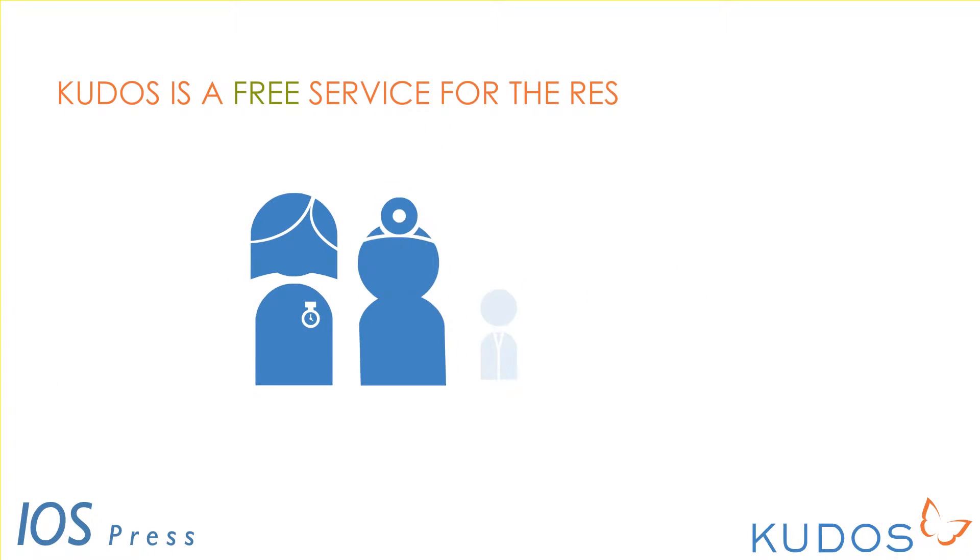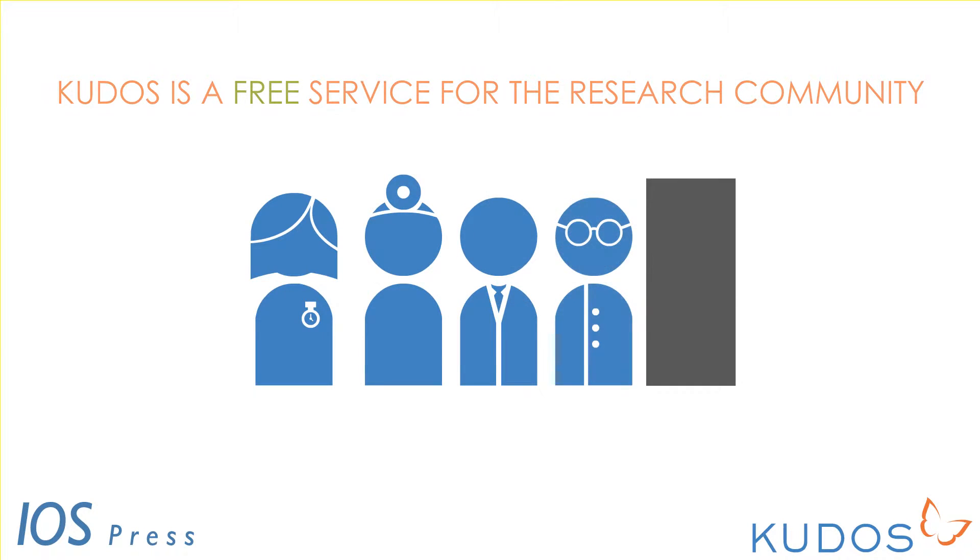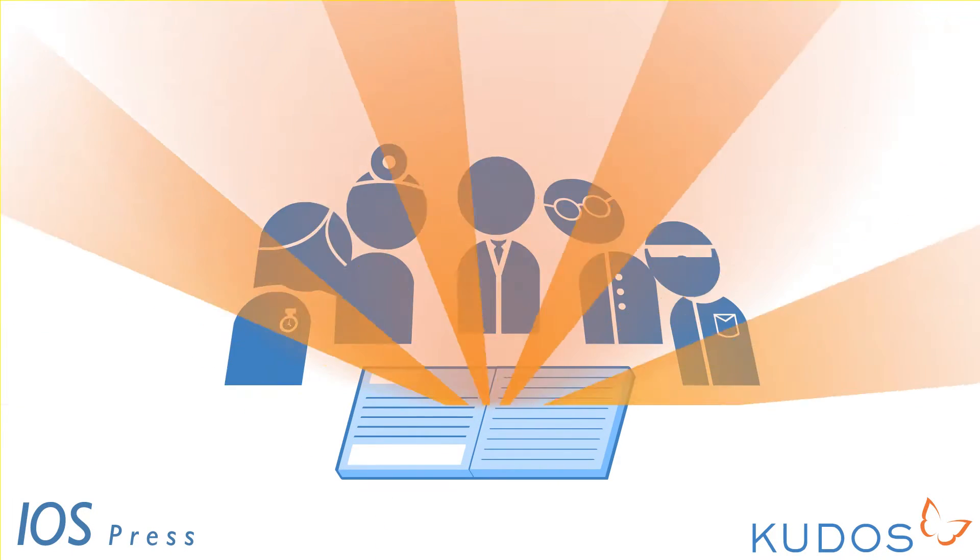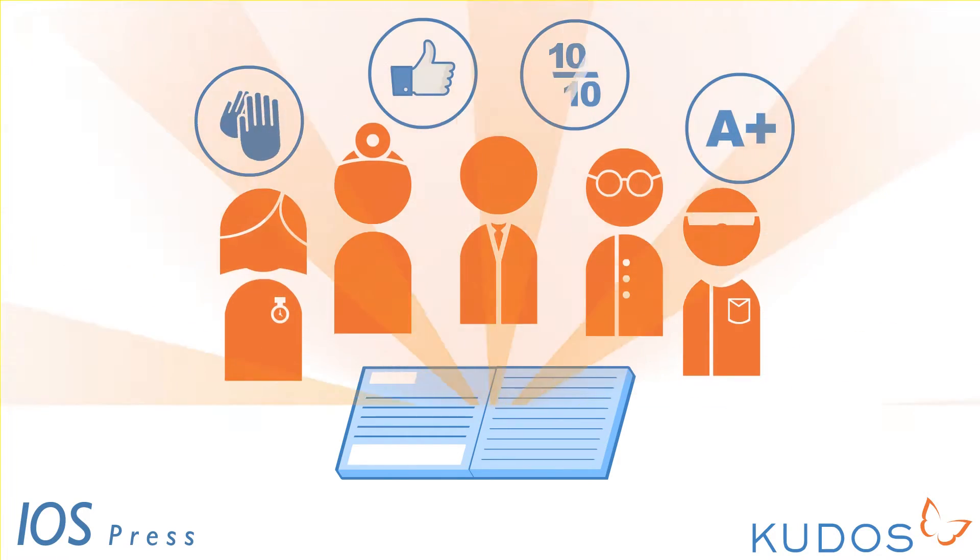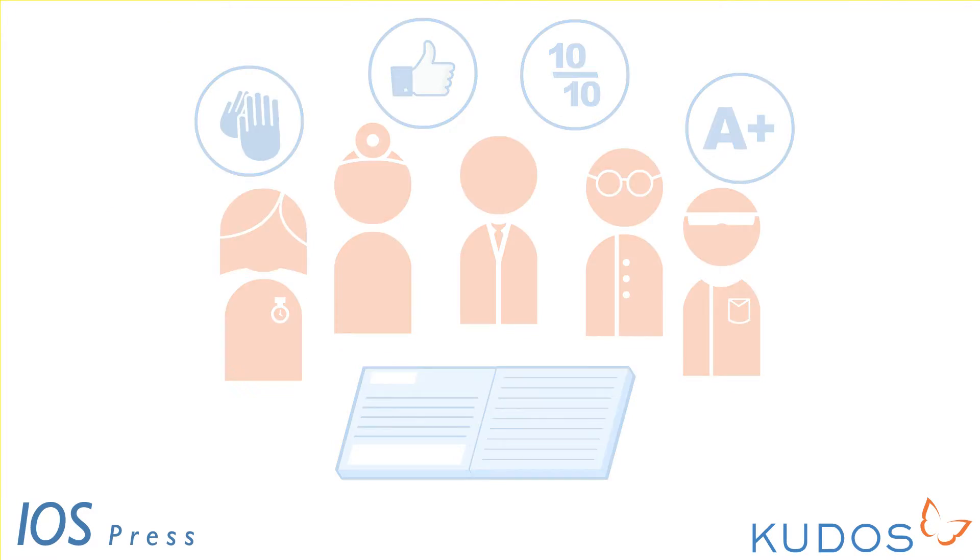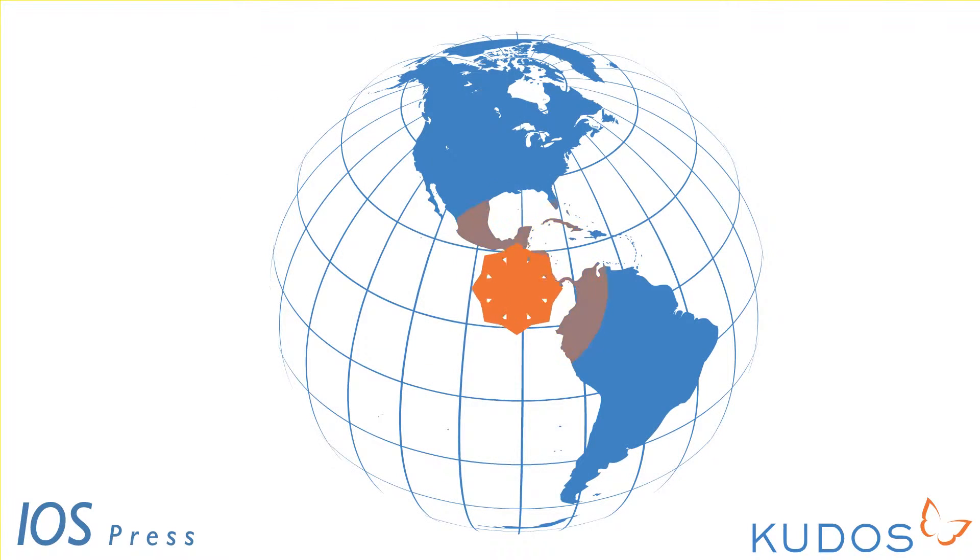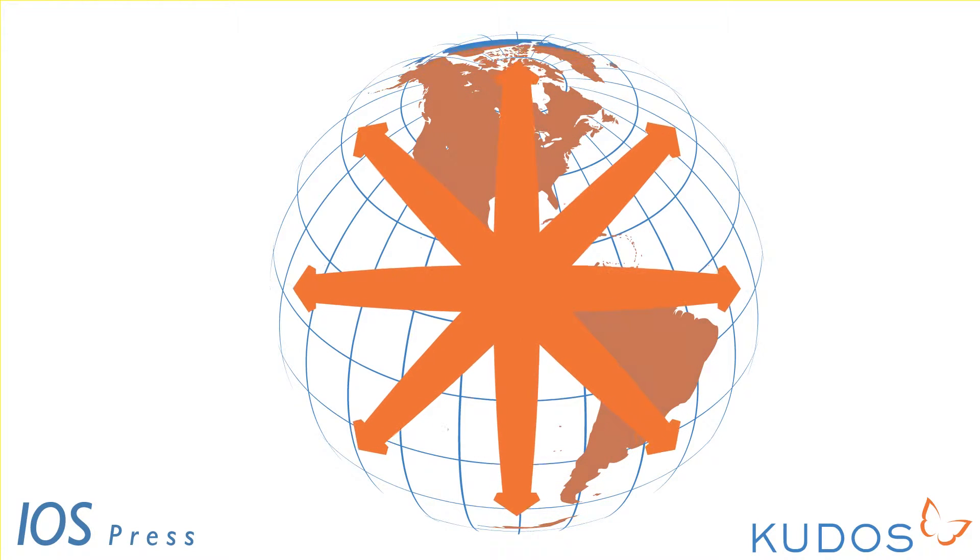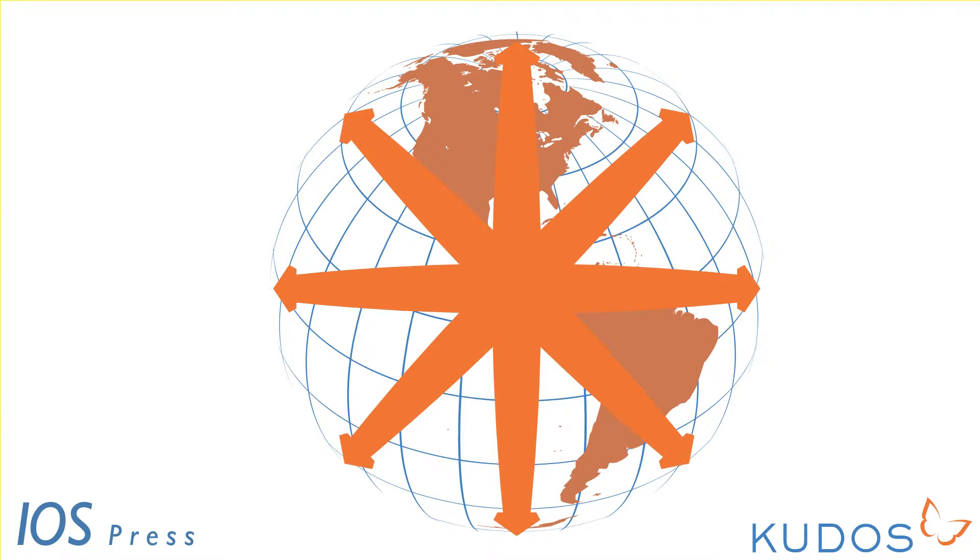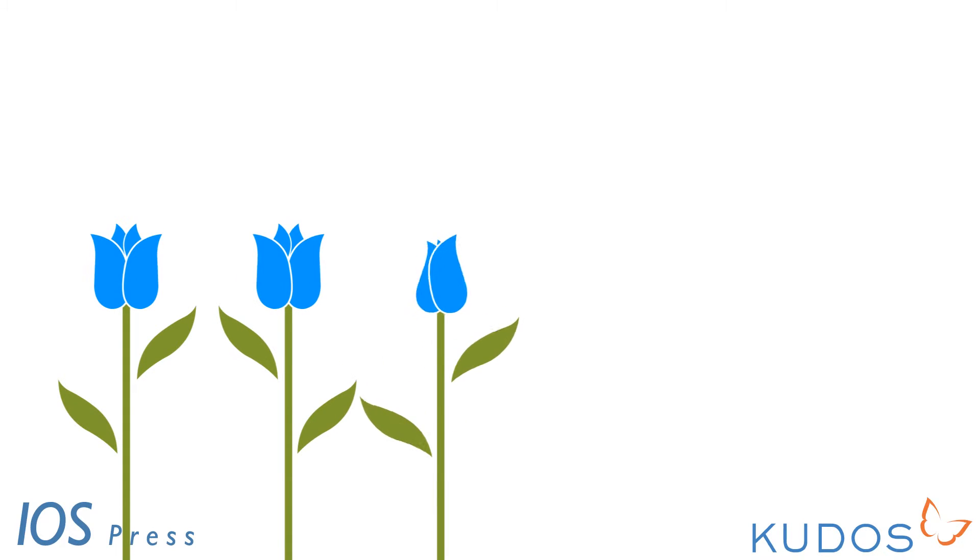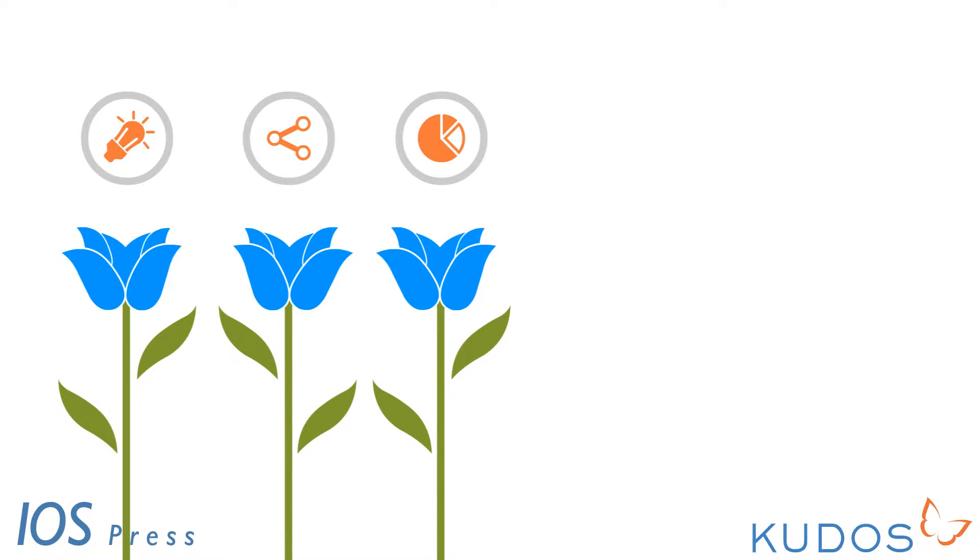Kudos can help. Kudos is a free service for the research community. We provide you with tools to ensure that your publications are seen by your peers and well beyond, helping your work have impact all over the world in your own discipline, but also in allied fields too.